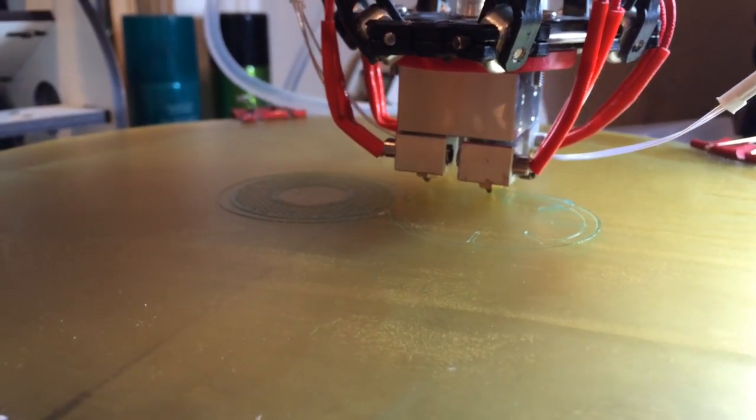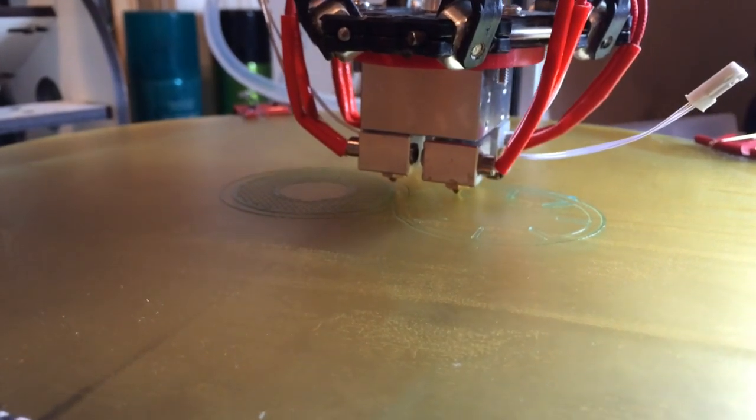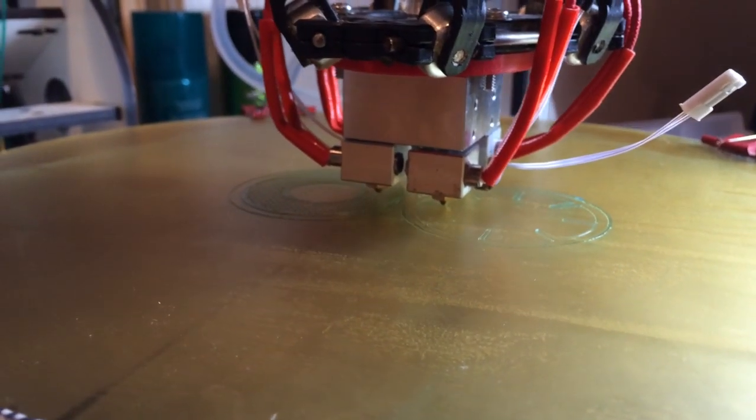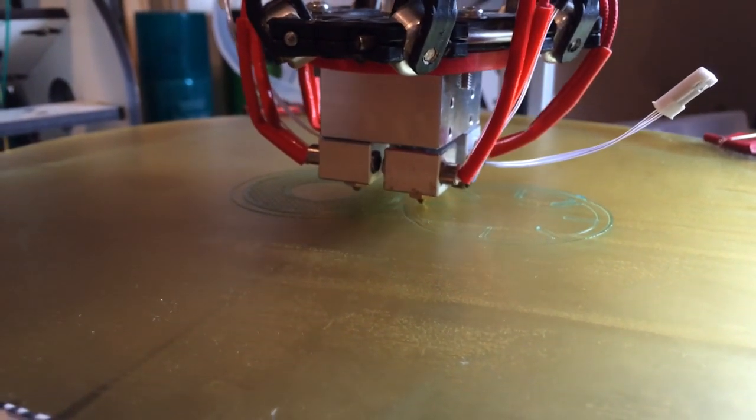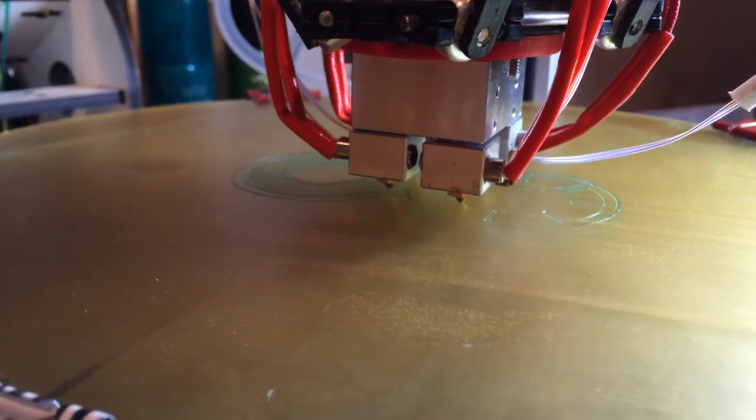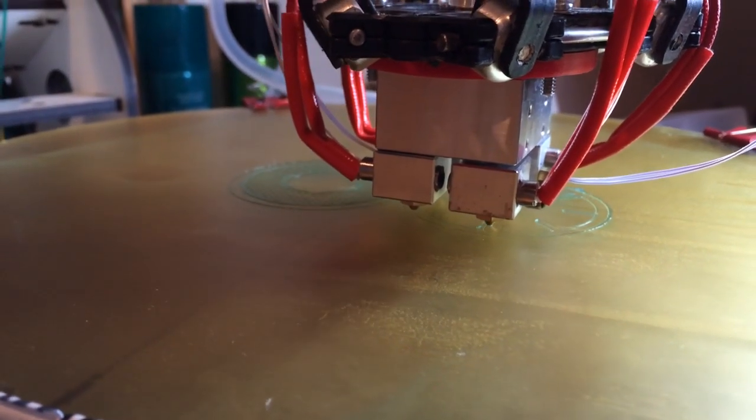It's looking pretty good. Let's see, I'm printing on my new favorite surface, PEI. I love this stuff. As you can see, it's just putting down a nice bead.